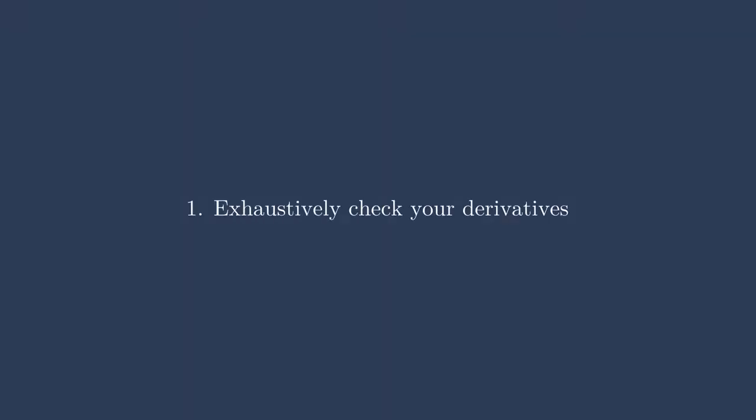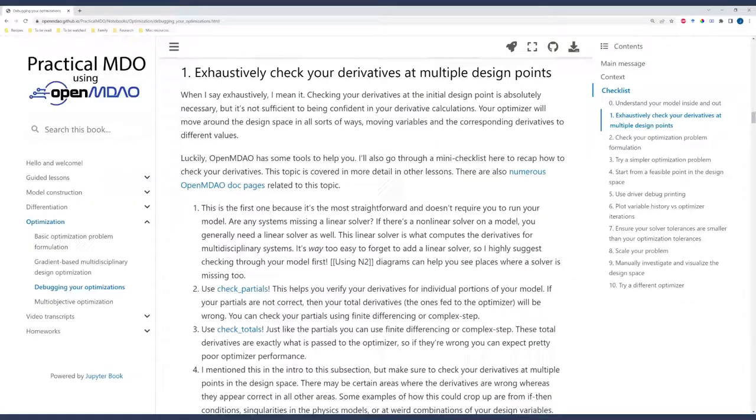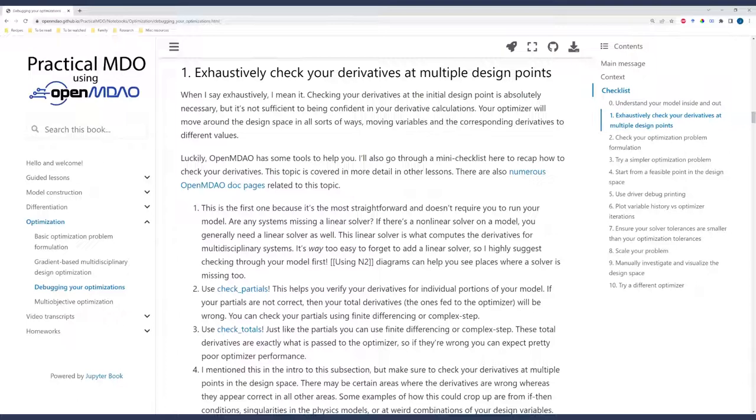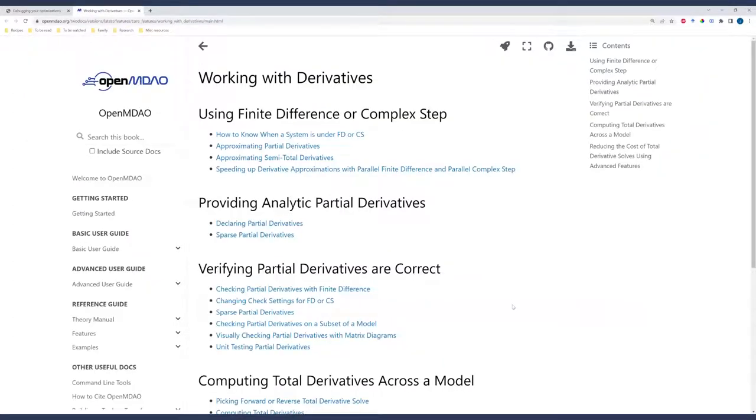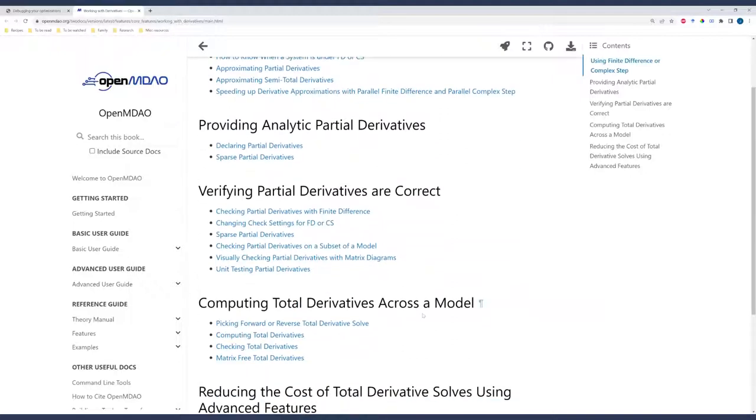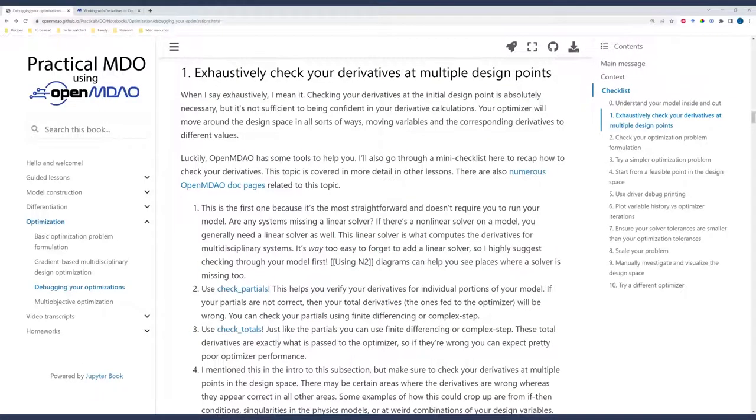My next tip is a doozy. It's to exhaustively check your derivatives at multiple design points. Let me get into this. I don't just mean check your derivatives. I don't check them in one point. I mean check them all over your design space. Make sure that they are correct and really get into the details of your partial and total derivatives. There are so many fantastic OpenMDAO doc pages that already exist, so I don't have to write anything about them. So this page is all about working with derivatives and understanding what's going on with them.